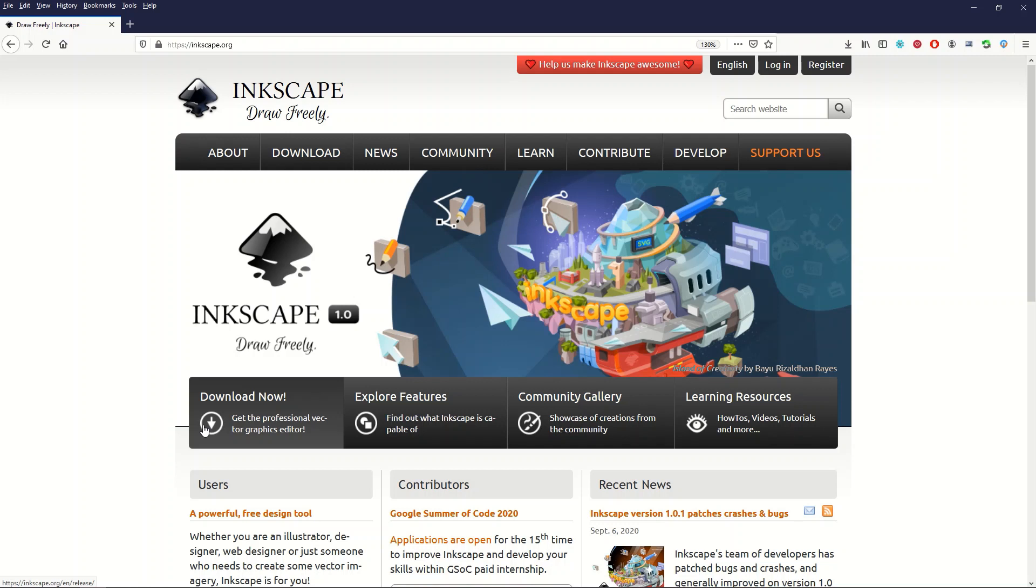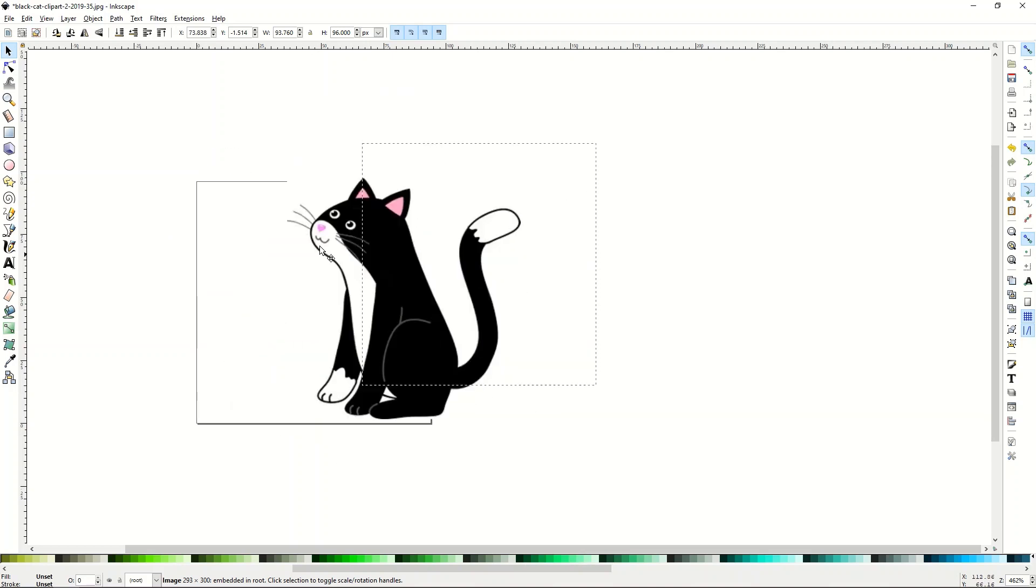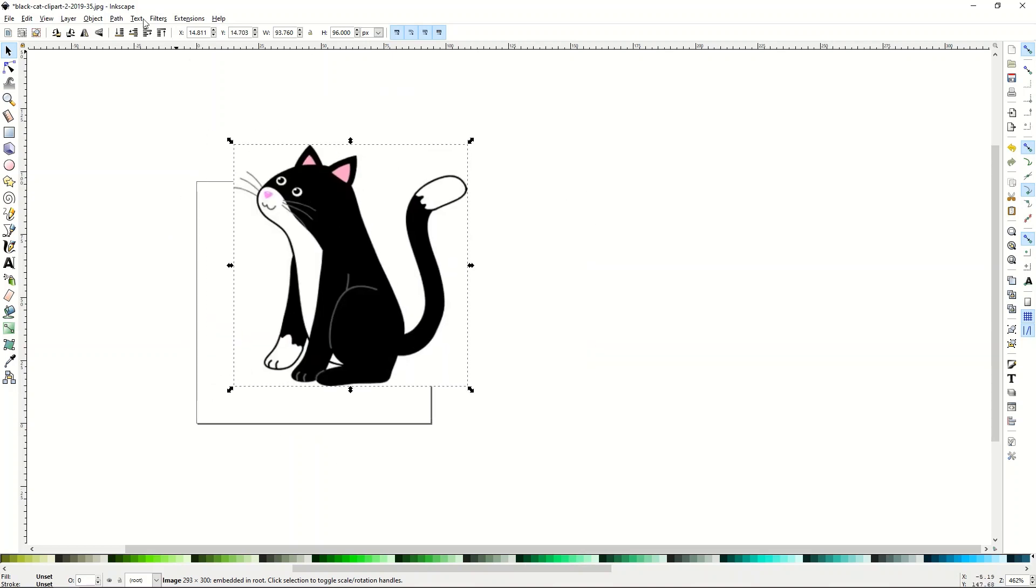So I'm going to show you how I use Inkscape. Now there's a number of different ways you can use it, but for me, I upload mostly to Redbubble, TeePublic, Merch by Amazon, a bunch of other print on demand sites. So I use Inkscape quite a bit and I'm going to show you how I use it. So here's my picture of my cat. And I can move it around in Inkscape.